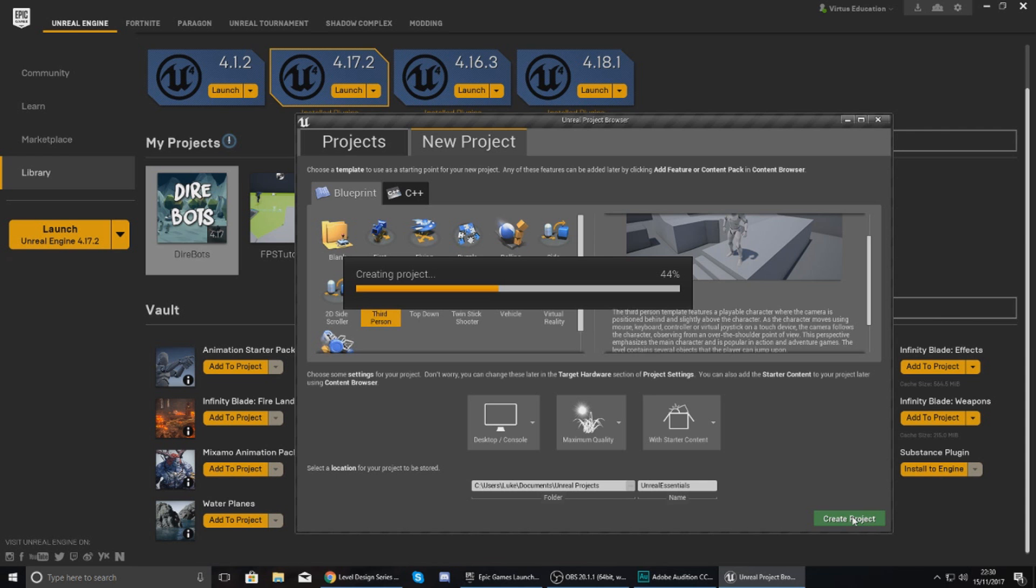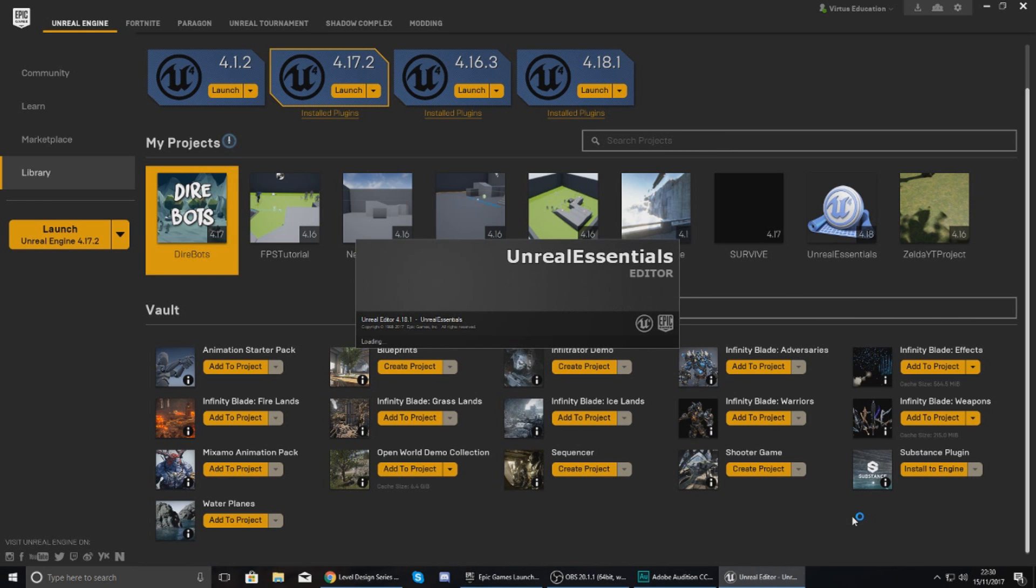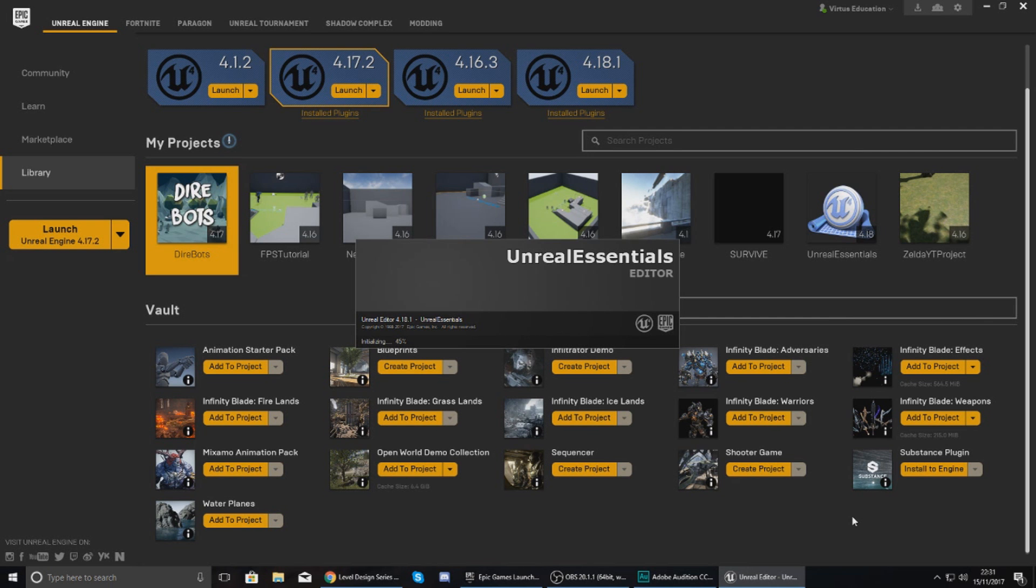So create your project and this is going to take a little while as it's got to, most importantly, load up the level editor, but it's also got to create a bunch of files around your project. And then from there we can start to create our very first level within Unreal Engine 4. So give it a couple of seconds and we'll move on to the next step.